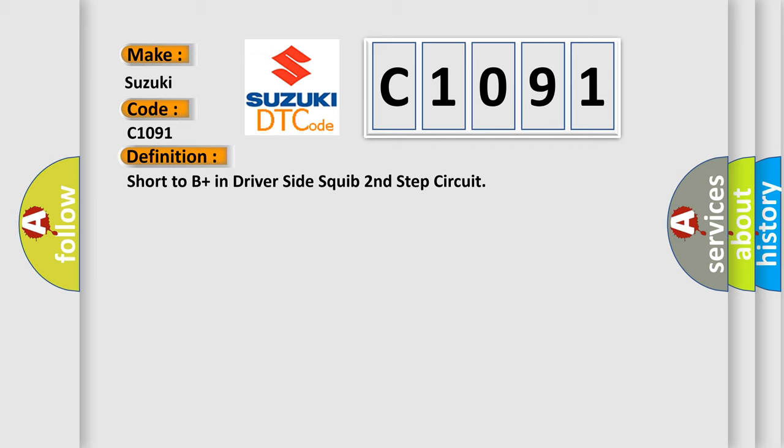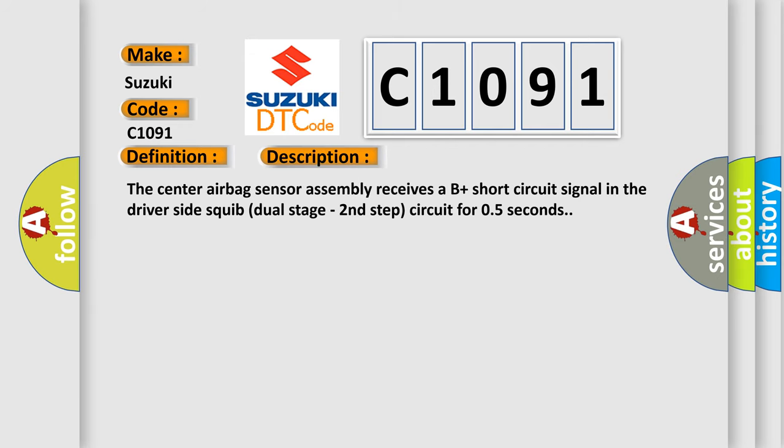And now this is a short description of this DTC code. The center airbag sensor assembly receives a B plus short circuit signal in the driver side squib dual stage second step circuit for 0.5 seconds.